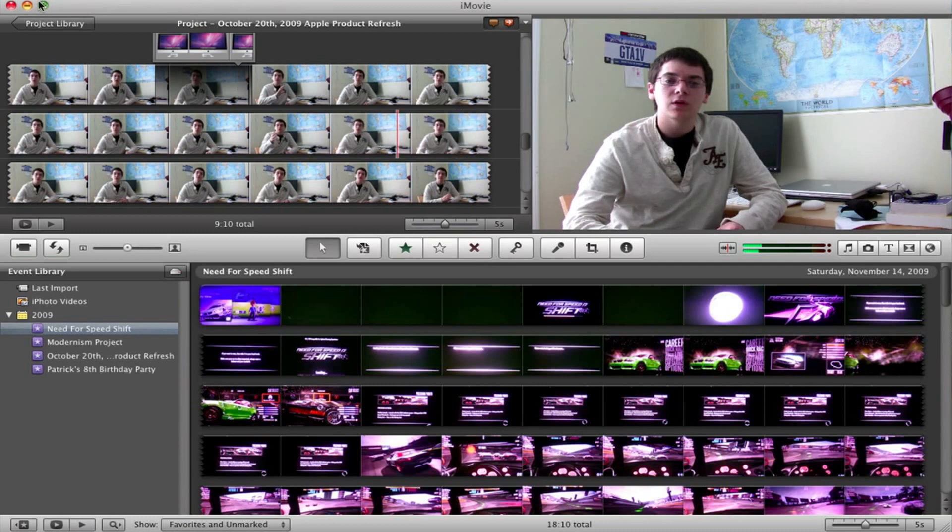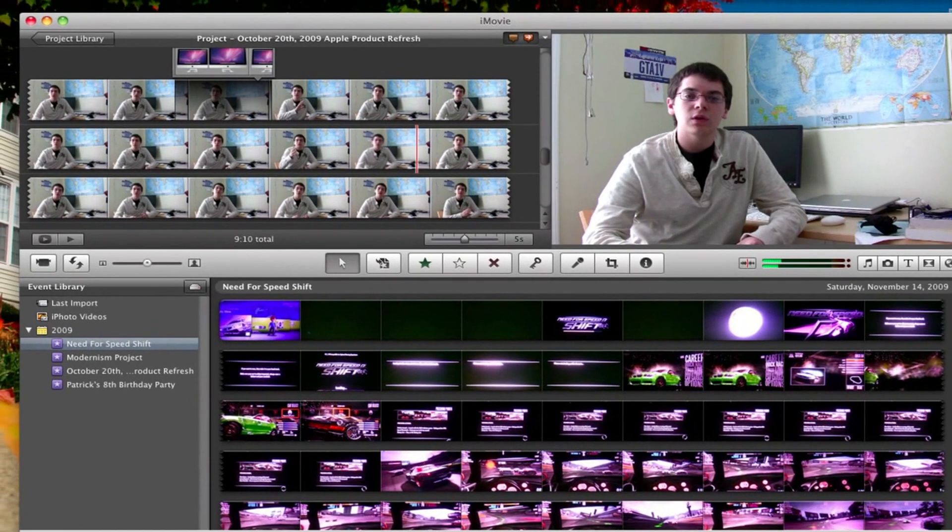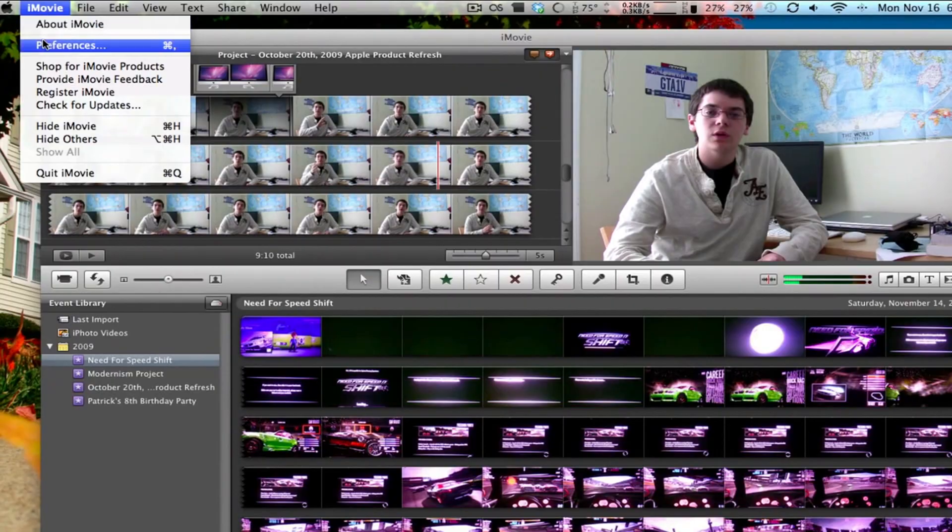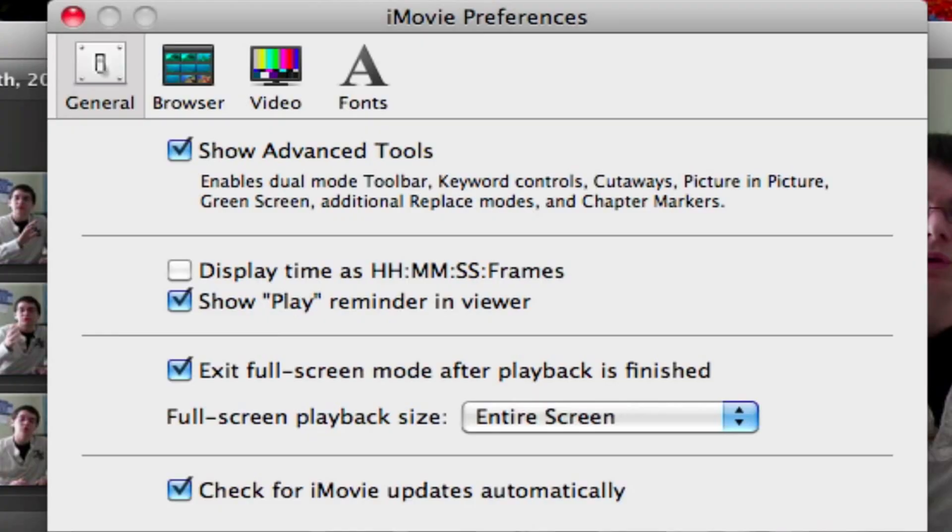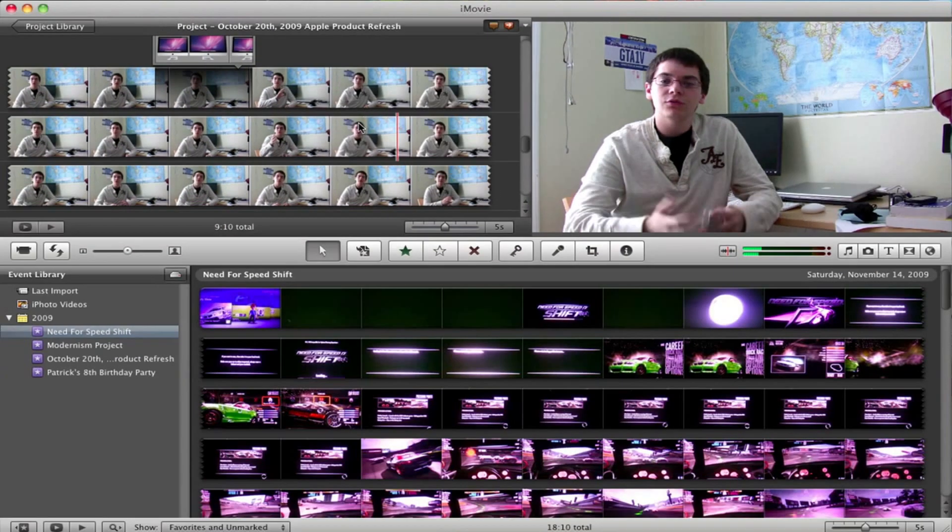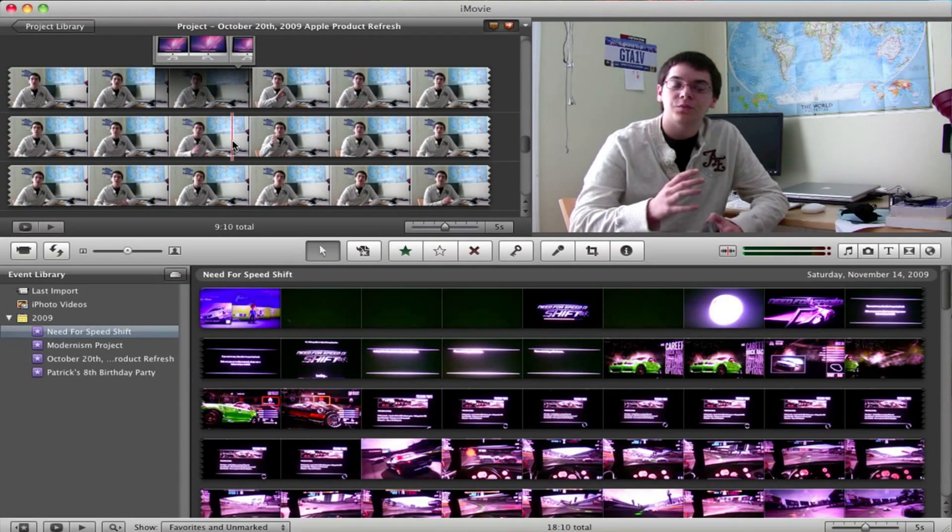Now the first thing you need to do is actually activate this feature by going to iMovie Preferences and making sure that Show Advanced Tools is selected. Now you can picture-in-picture two things, either images or video.